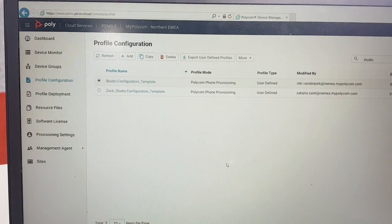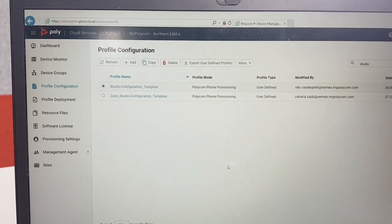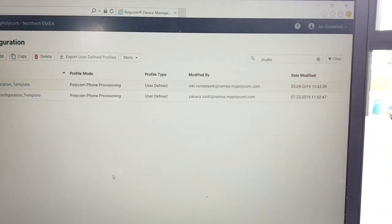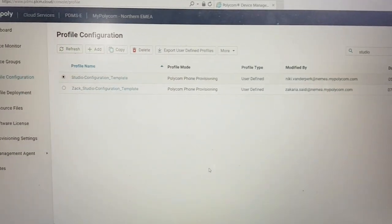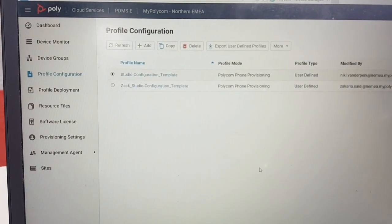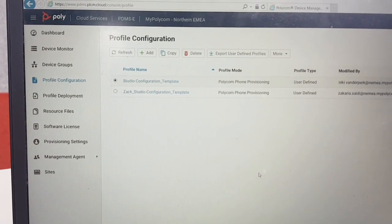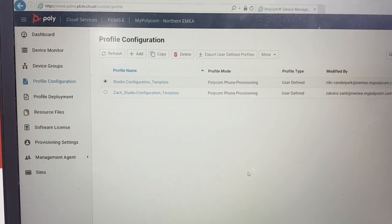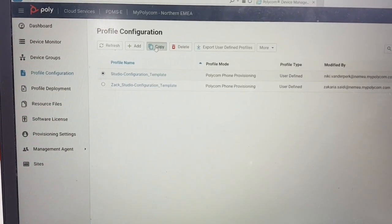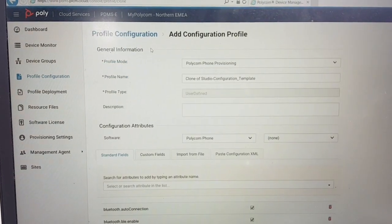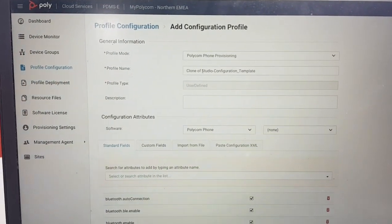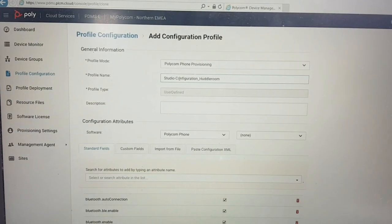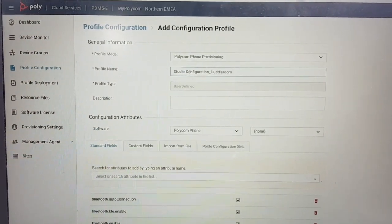To create your own configuration templates for a specific Studio, go to Profile Configuration and filter on Studio. You'll find the Studio configuration template there — if you don't have it, just let me know and I can share it. It contains all the parameters. What we'll do is create a copy of that template and then create our own Studio configuration, removing the template options and naming it — for example, 'Studio Configuration'.